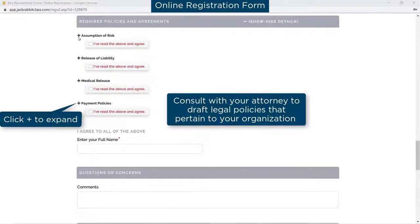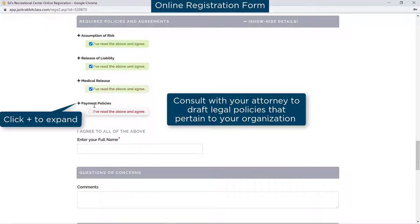Our software abides by the Electronic Signatures Act, allowing you to add your legal policies and use the online registration form as a binding agreement.